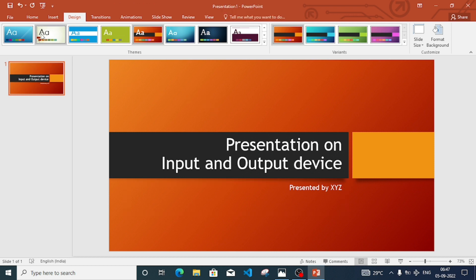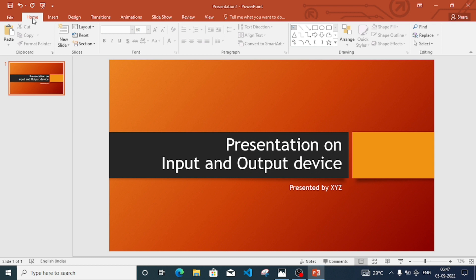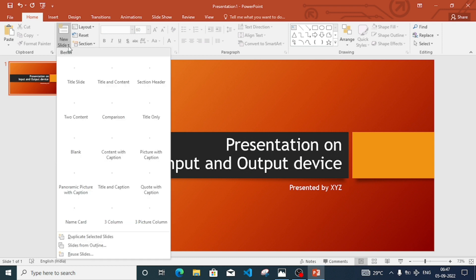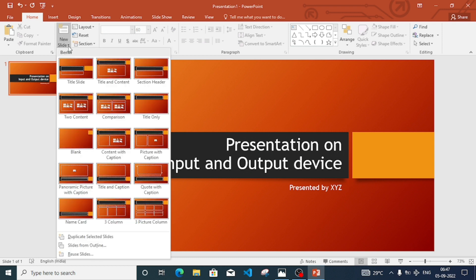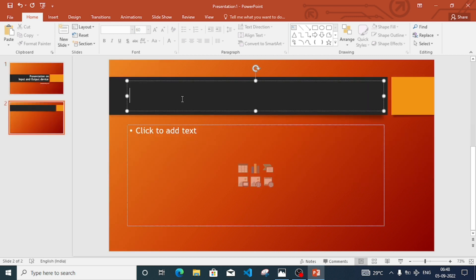Now you have to add a new page to your presentation. Go to the Home tab, click on the 'New Slide' option, and select 'Title and Content'. Now we'll write about input devices on this slide.